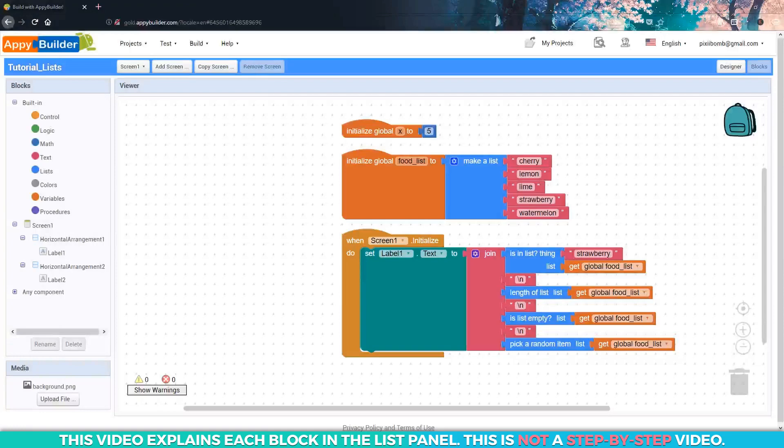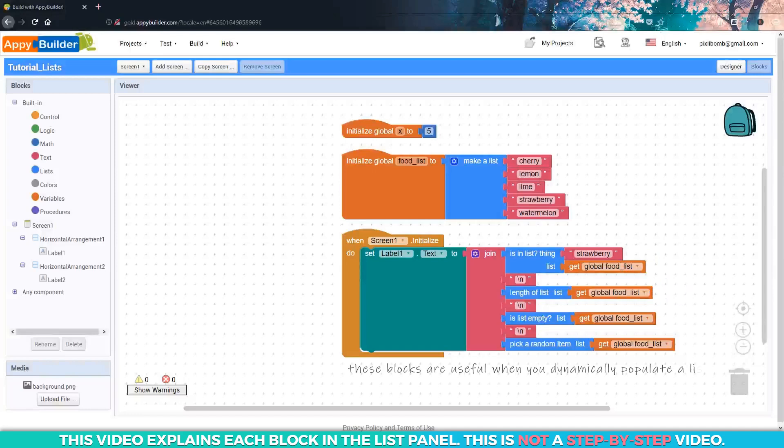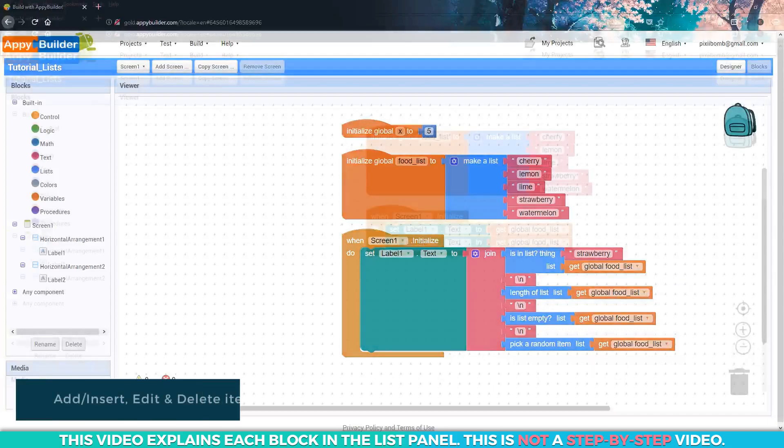Now, right now, our list is pretty static. We know that strawberry exists in the list. We don't actually have to check for it because we hard-coded in that value. We know the size of the list is five because we created this list with five items. So we probably wouldn't need to use these blocks on a list this small. But you could see how these blocks might come in handy if you need to search a list that has a few thousand items.